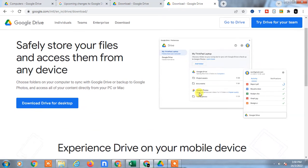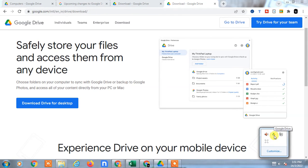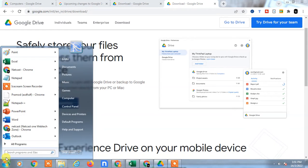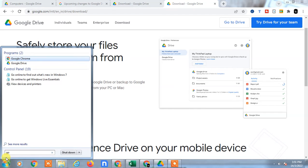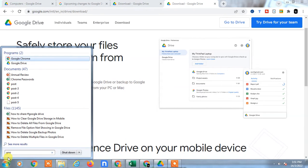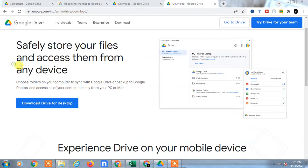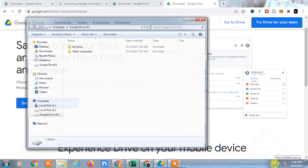After installation, you will have this icon on your right side corner. Or you can directly open Google Drive - just go to the program and search Google Drive. Click on it and Google Drive will open. I have already logged in and set up the desktop.